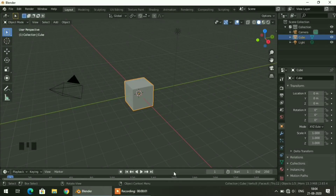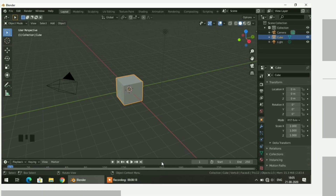Hello guys, welcome to the Blender tutorial. In the previous tutorial, you learned some of the basic tools used in Blender. In this tutorial, you will learn some of the basic concepts and properties of light and camera, and how you can set your camera angle to take an image of your model.